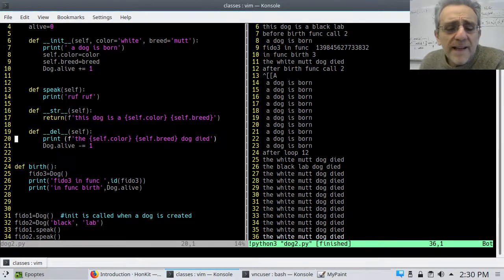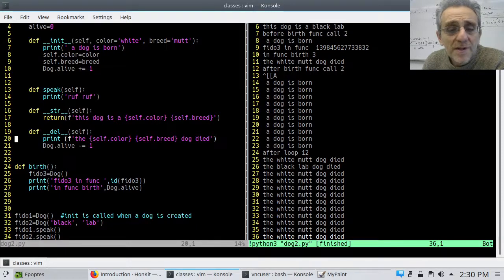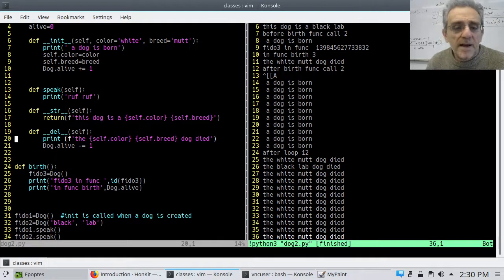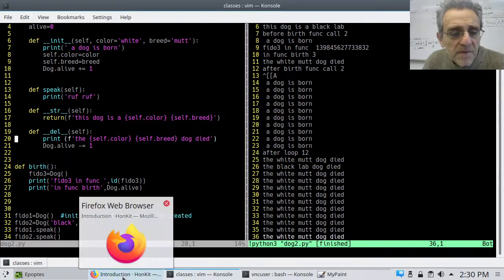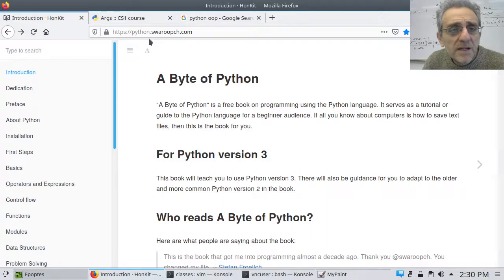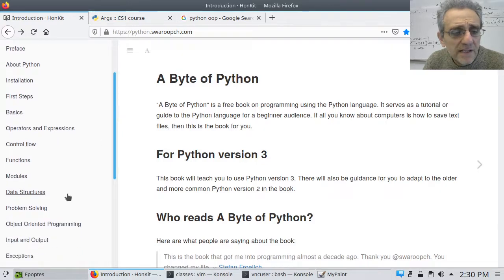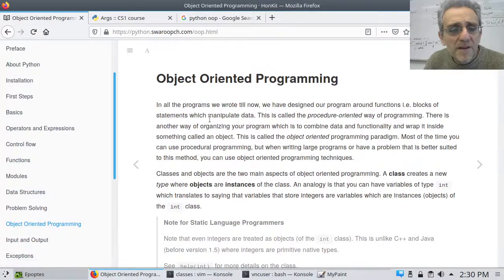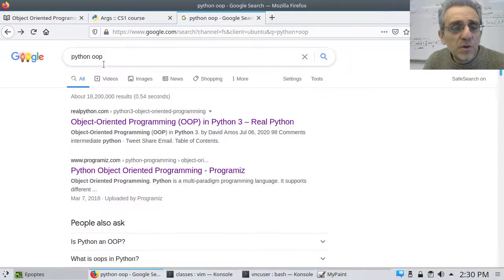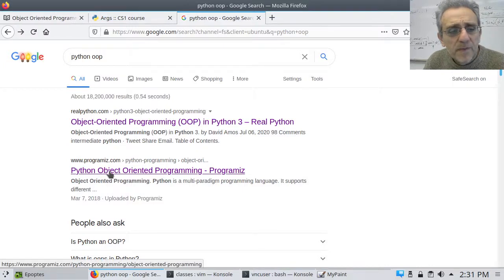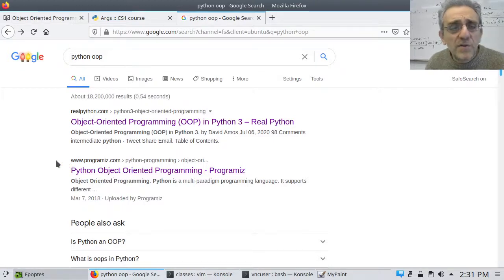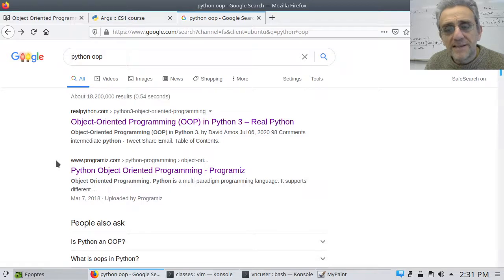That's kind of the end of my introduction to object-oriented programming. We're going to have more lessons on this coming up, but I recommend a couple of readings. One is Swaroop's free online book — he's got a nice chapter on object-oriented programming at swaroopch.com. And if you simply Google 'Python OOP', I also like the one at programiz.com. Have a look through those, read through them, and I think you'll be in better shape for the next lesson. See you next time.